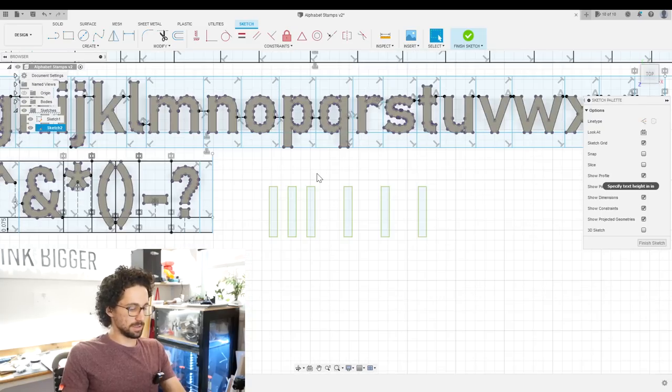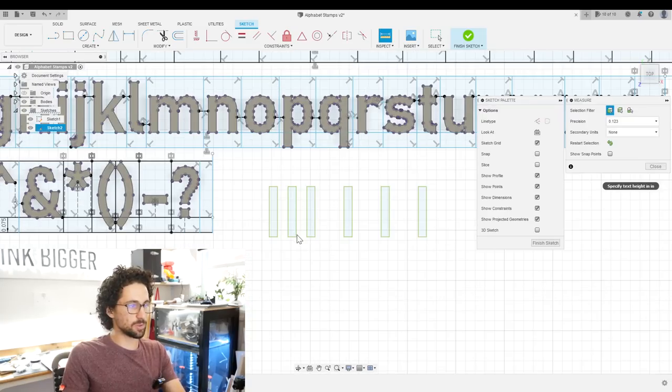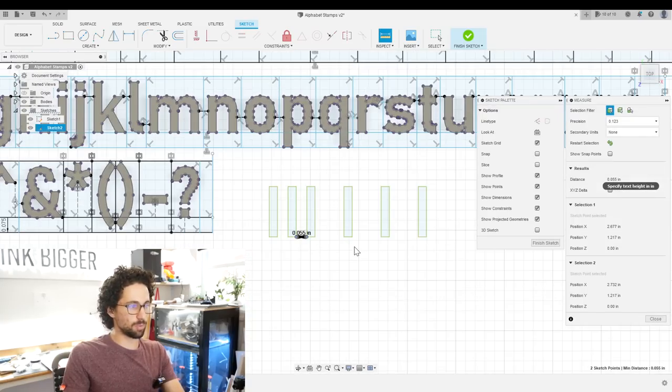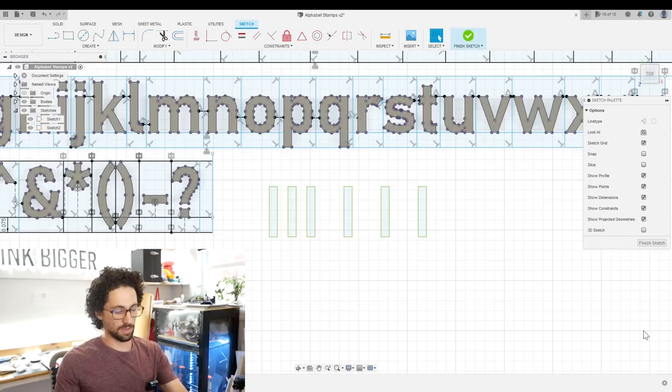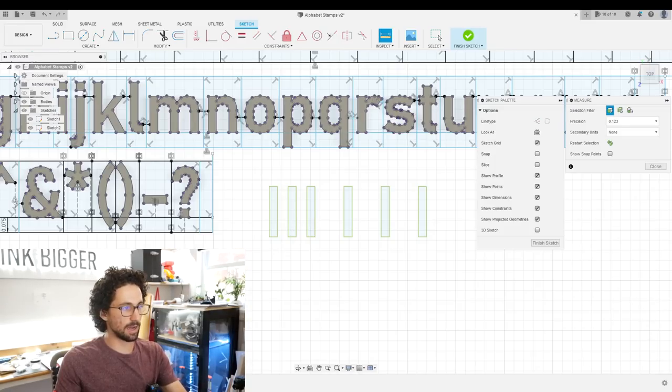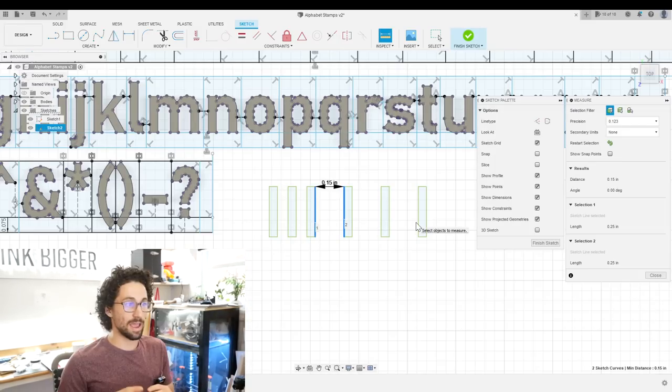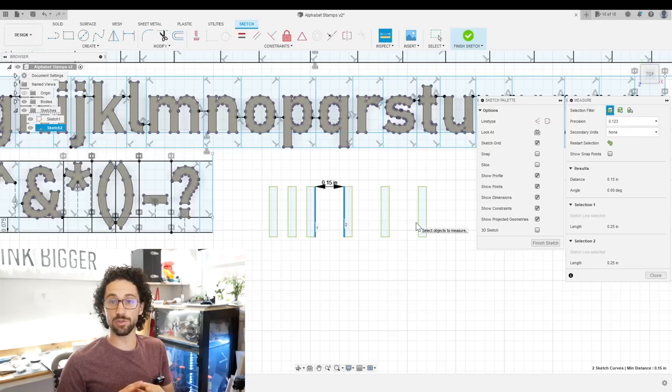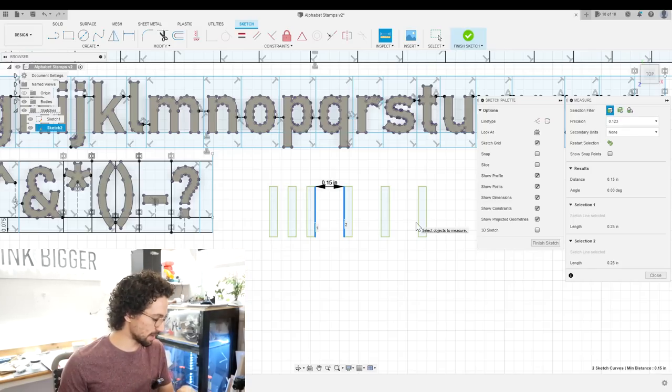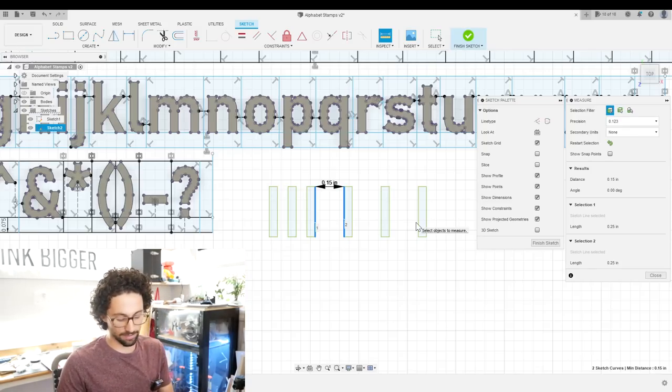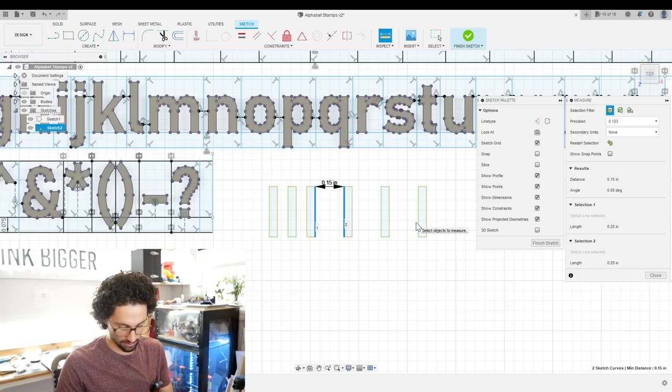Now we can check the distance between the eyes without a space, 0.055. And then the distance between the eyes with spaces is 0.15. And the distance between those two is the width of a space. And that comes out to 0.095 inches.